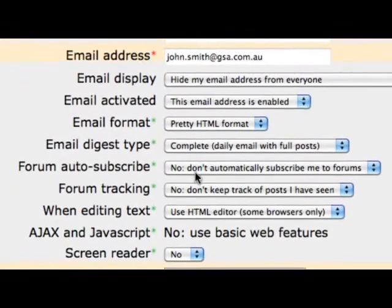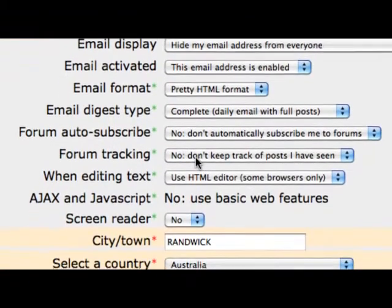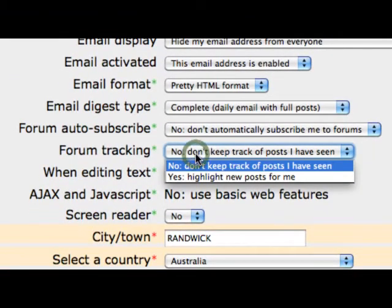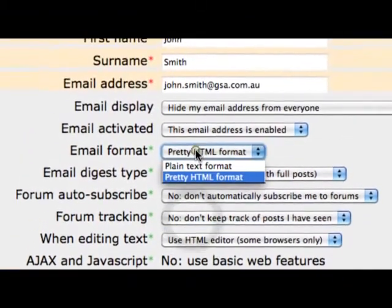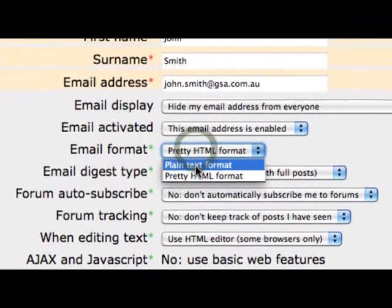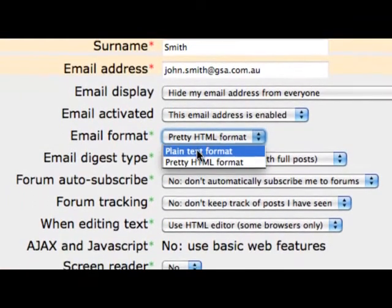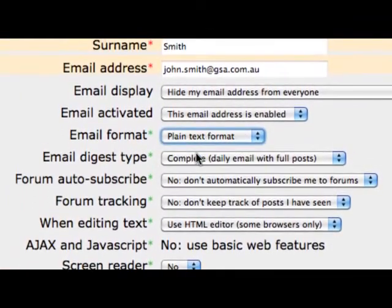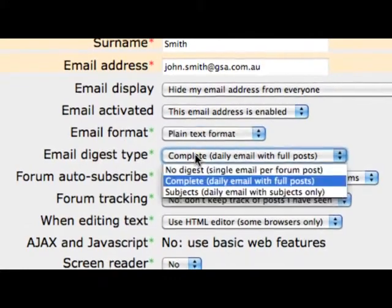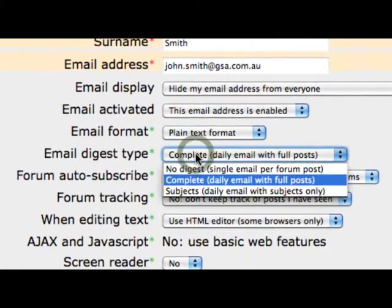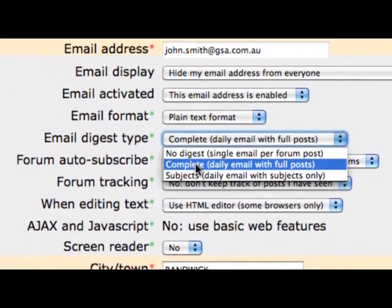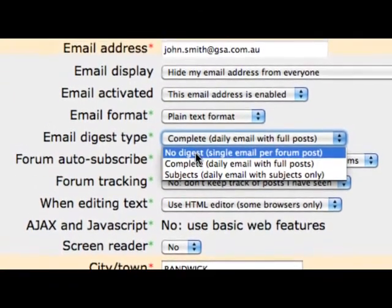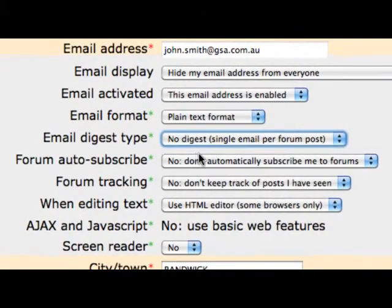You can also customise how you receive updates from your forums. You can change the format for how you receive postings, from HTML to just text, or the email digest type, from one daily email of all posts to a single email per post.